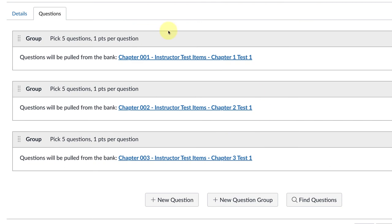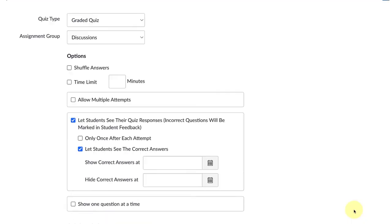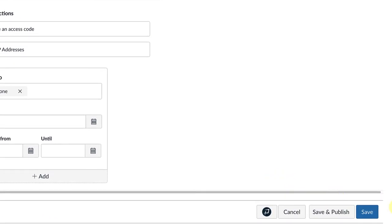Now I can go back to the details, add my due dates, instructions if I need them. When I'm ready, at the end you can click on Save, or if you're ready to publish, Save and Publish. Thanks for watching.